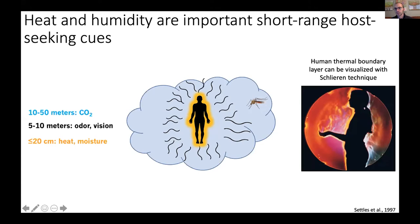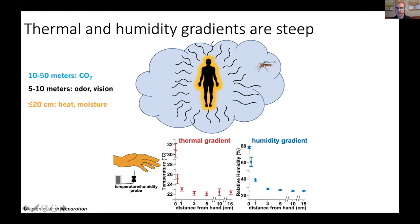Although I've shown it as a cartoon glow, the boundary layer that exists around humans is actually a very real physical phenomenon. With different imaging techniques like the one shown here, you can actually image the thermal plumes that encase the entire human body. If you measure the thermal gradients and humidity gradients coming off of human skin, you can see that they dissipate by just a few centimeters away — extremely close range, but nonetheless very important for host-seeking.